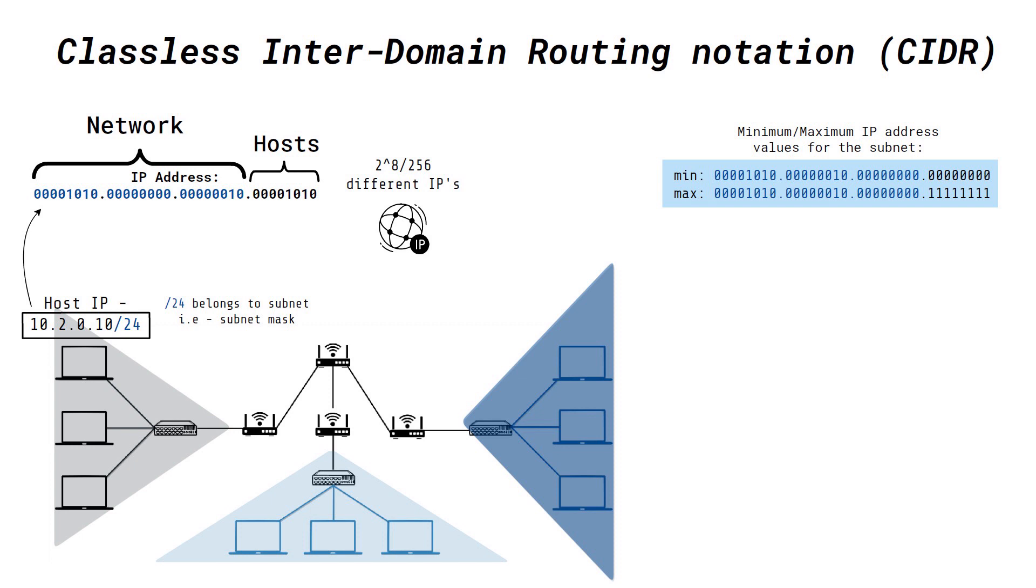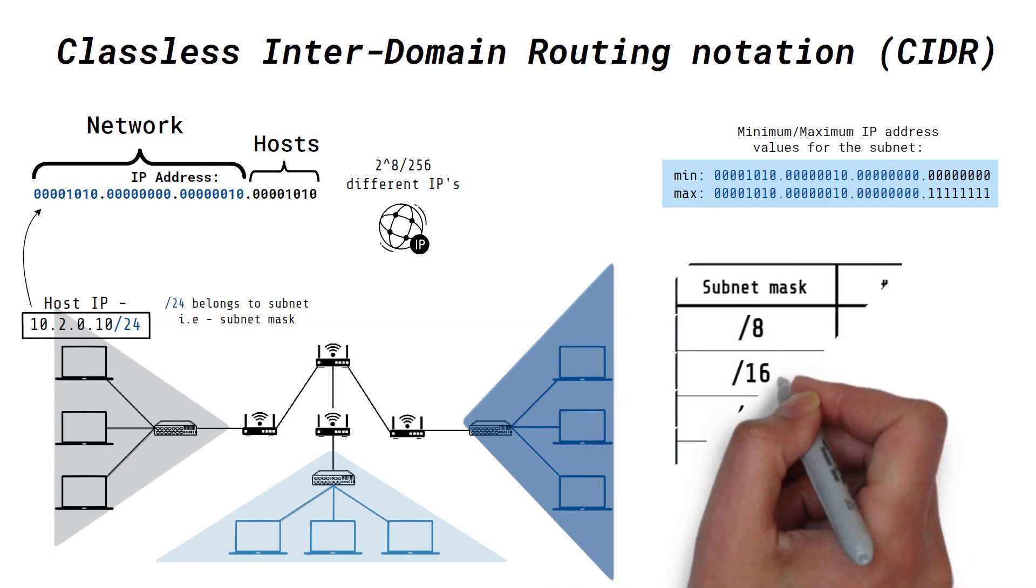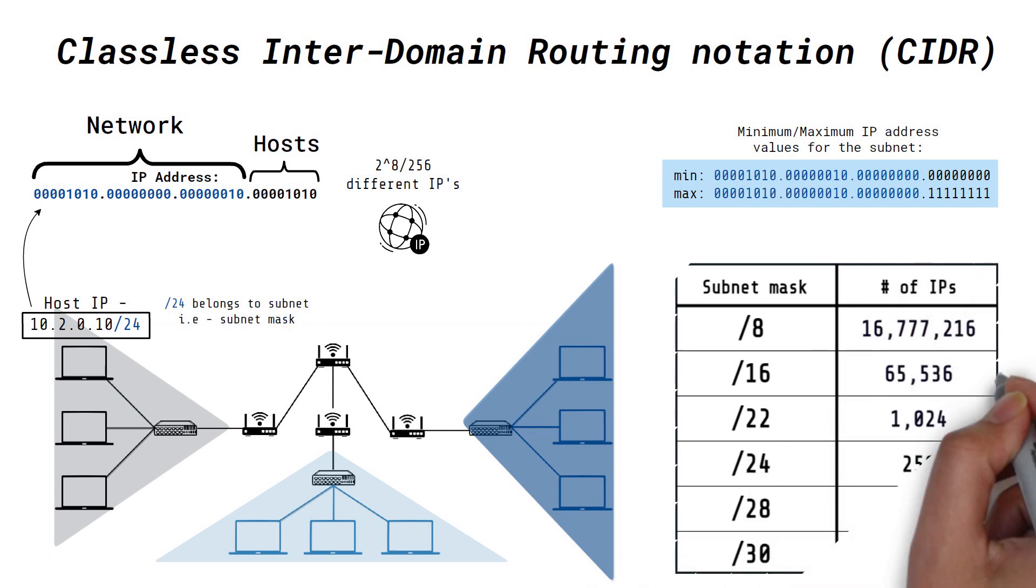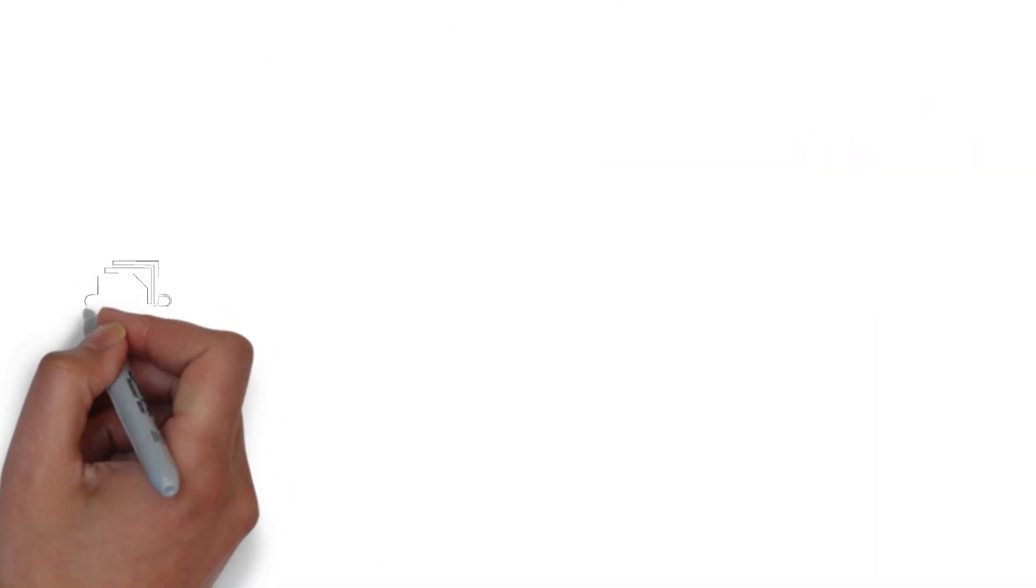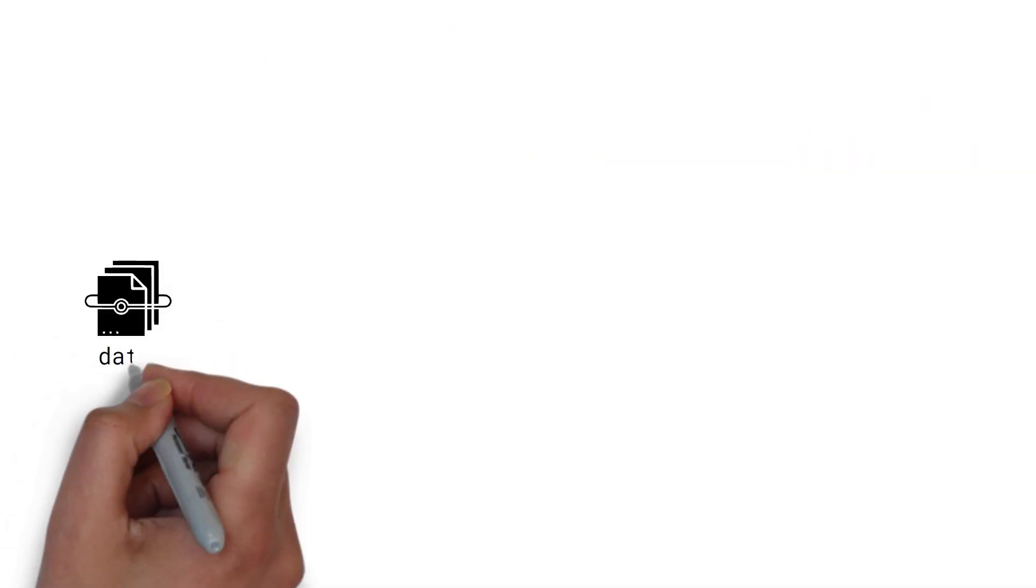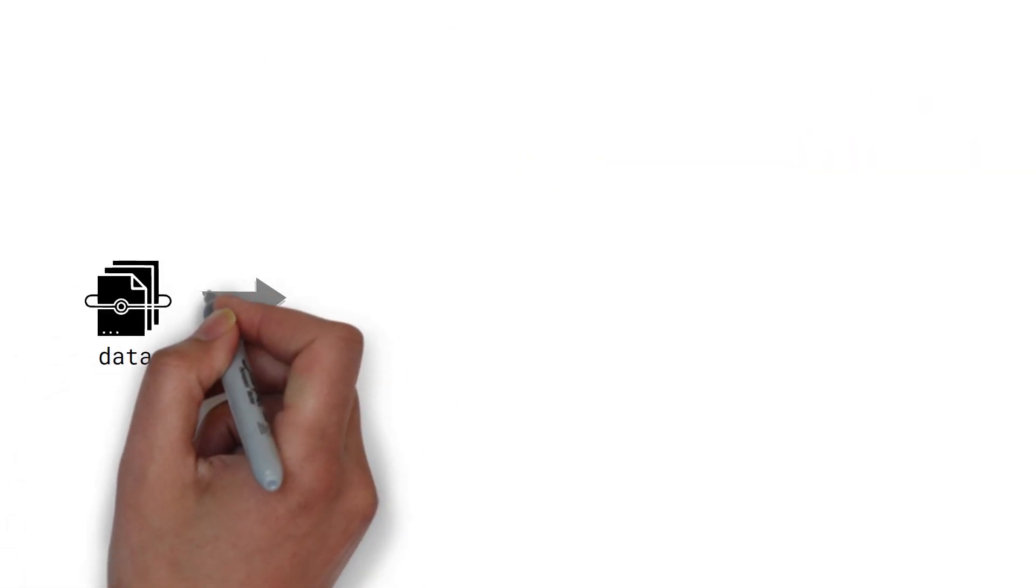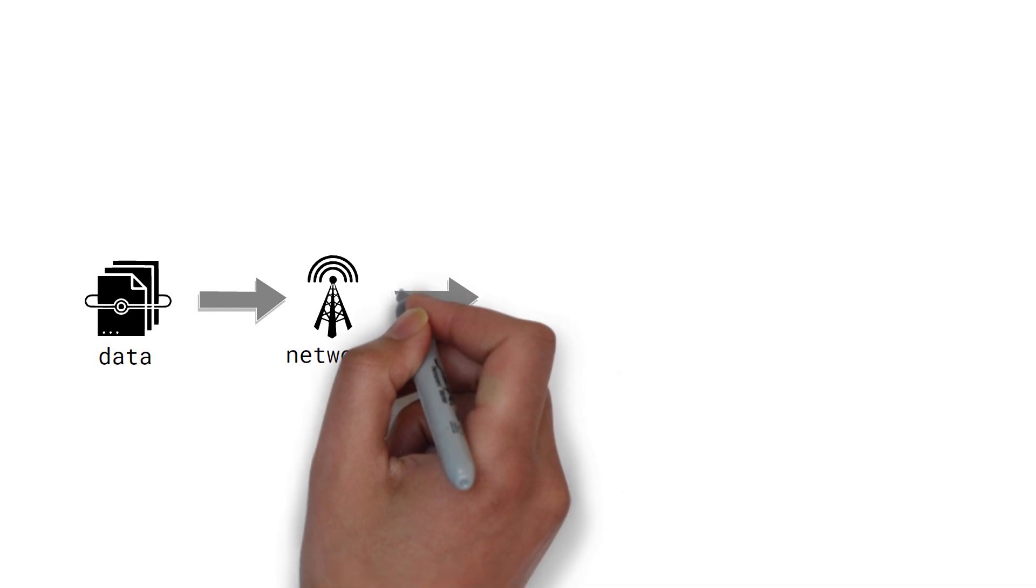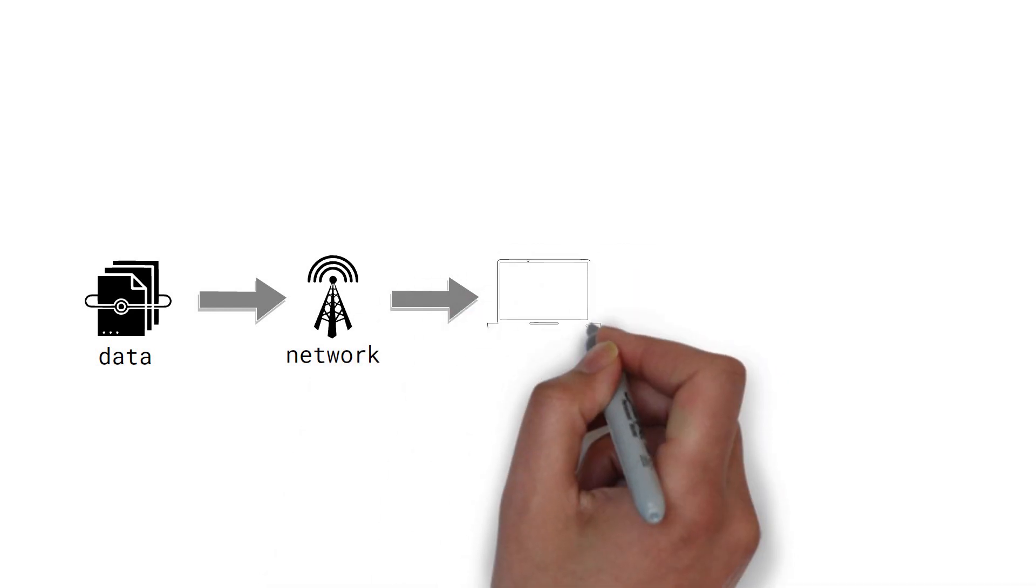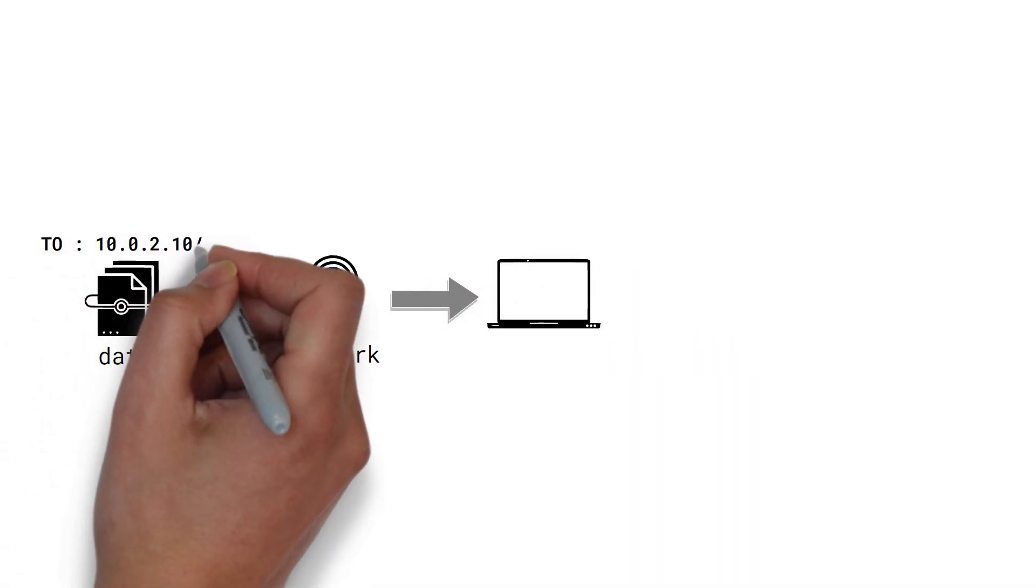Therefore, we can deduce that the larger the subnet mask, i.e. the larger the number after the slash, the fewer the hosts that subnet can accommodate. We now have an idea of how data is transmitted to the correct network and the host using IP.